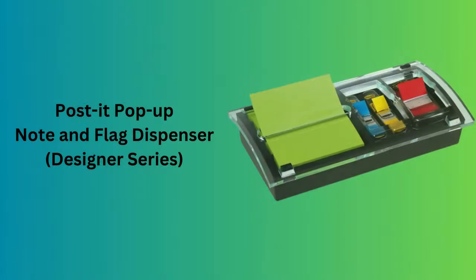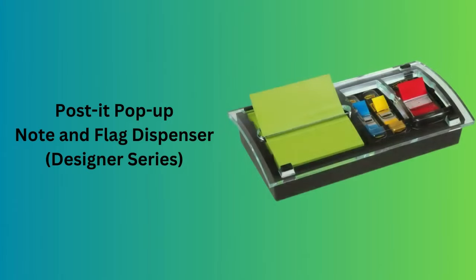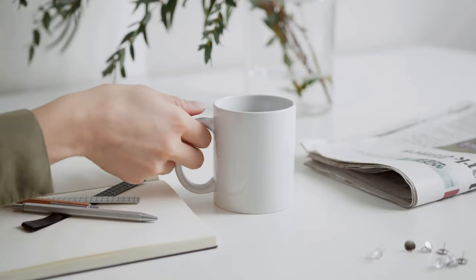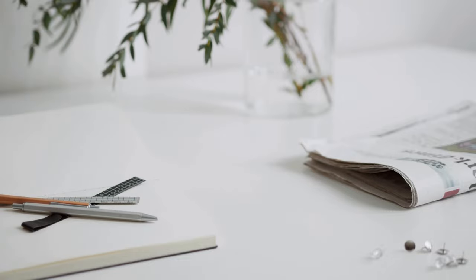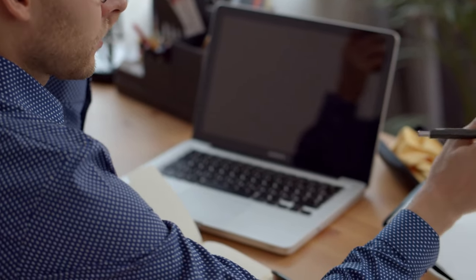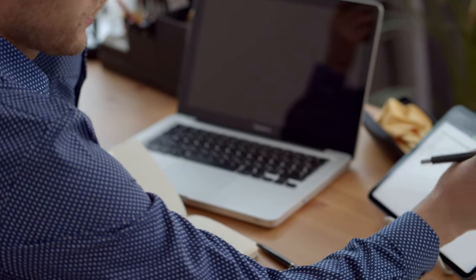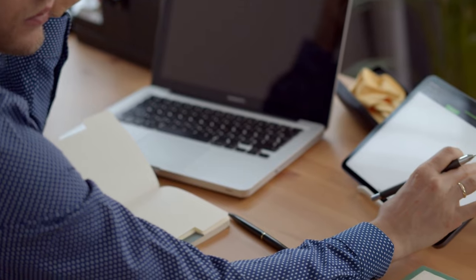Number 10. Post-it pop-up note and flag dispenser, designer series. This designer series dispenser is a stylish and functional addition to any desk. It's designed for 3x3 inch pop-up style notes and flags, providing easy access to both for quick note-taking and bookmarking.